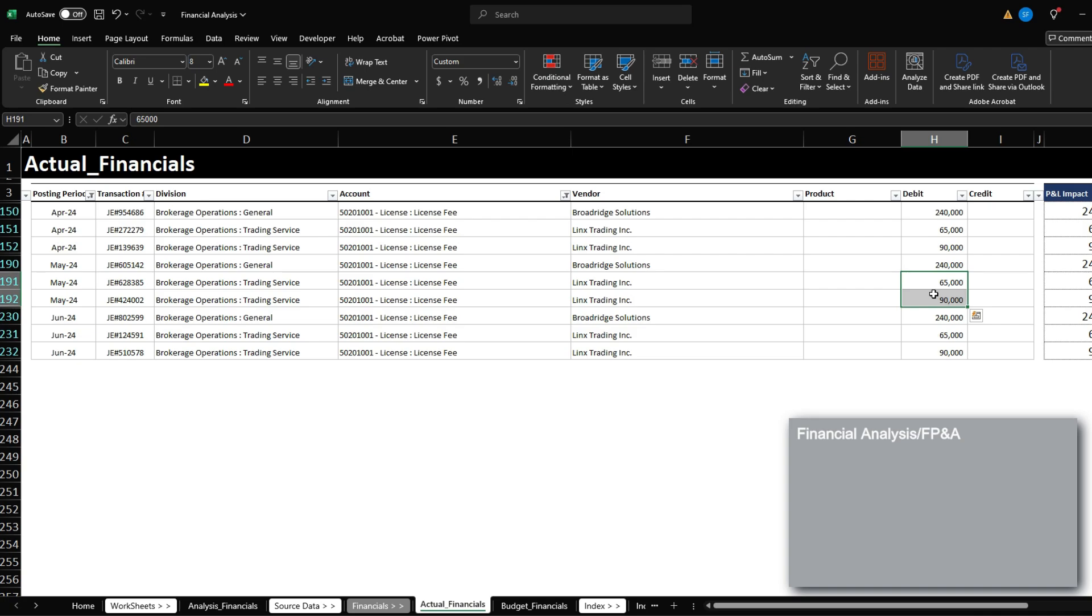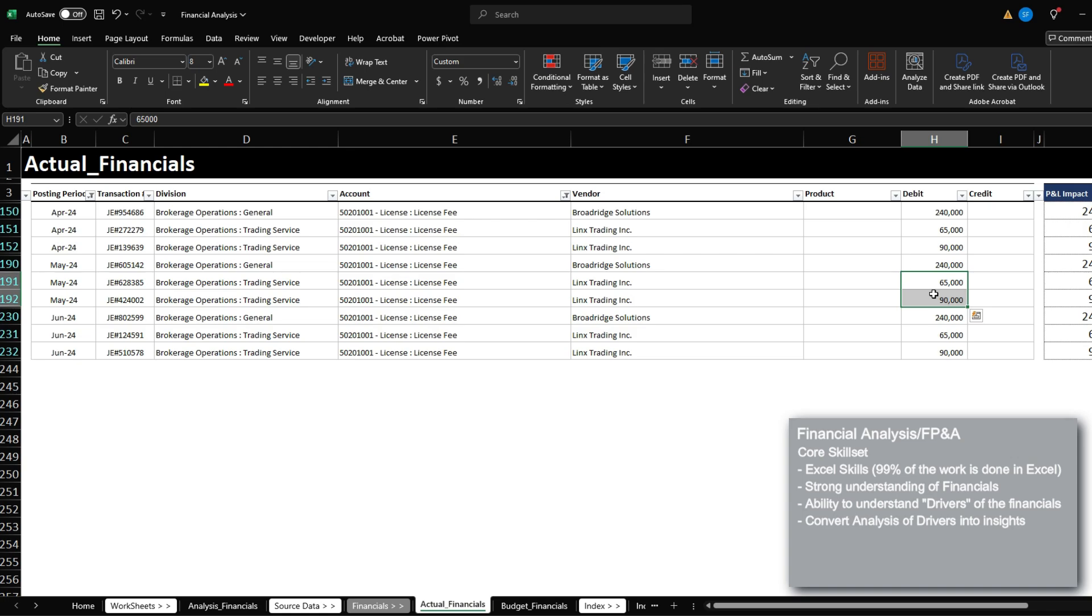To end this video off with a last tip, the core skillset that will help you succeed as a financial analyst will include first, Excel proficiency will always help because 99% of your work will most likely be done in Excel. But most importantly, you need to be able to be fluent with financial information and be able to extract and generate insight as to why the company performed in a specific way.